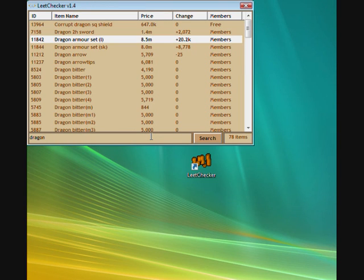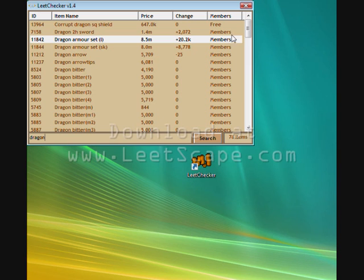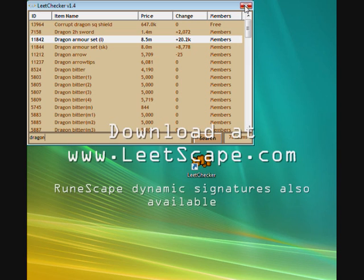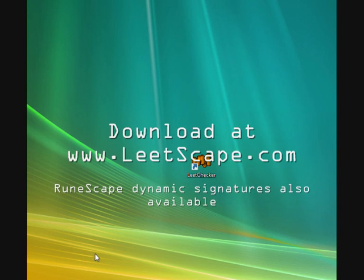There you go, that pretty much concludes Lead Checker. It's available for download at leadscape.com.